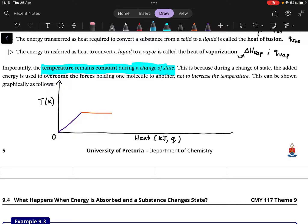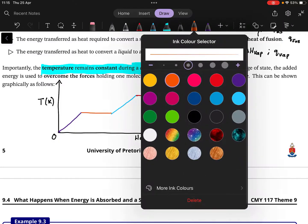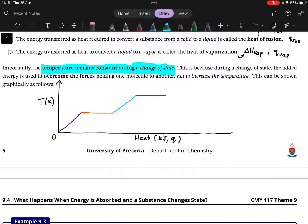Then, once we have a liquid, the liquid can be heated for a while. When the liquid reaches the point where it wants to vaporize to a gas, there is another change of state, so the temperature must remain constant again. Finally, once we have a gas, the gas can continue to be heated further.